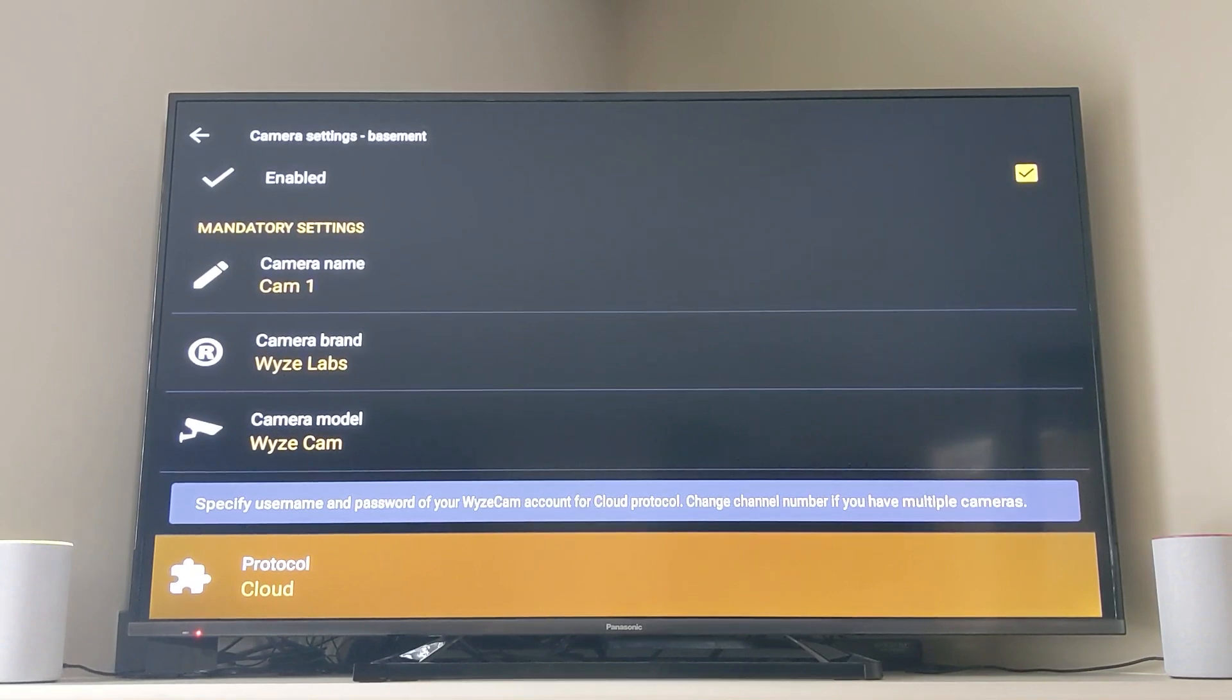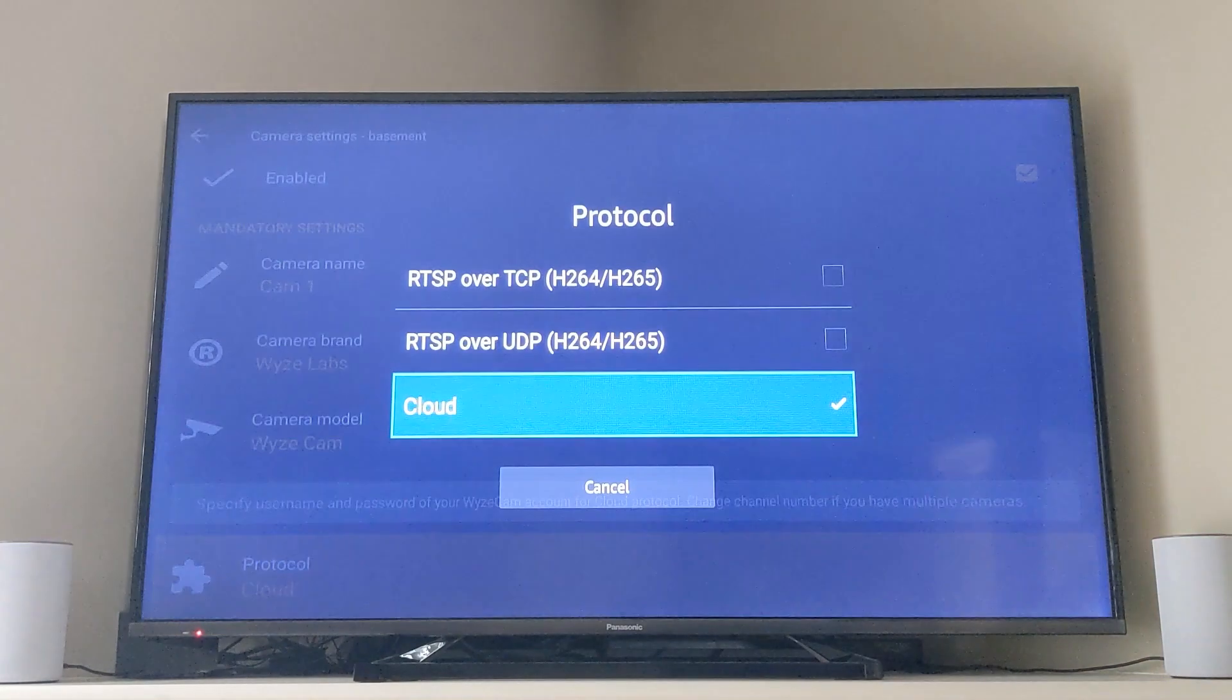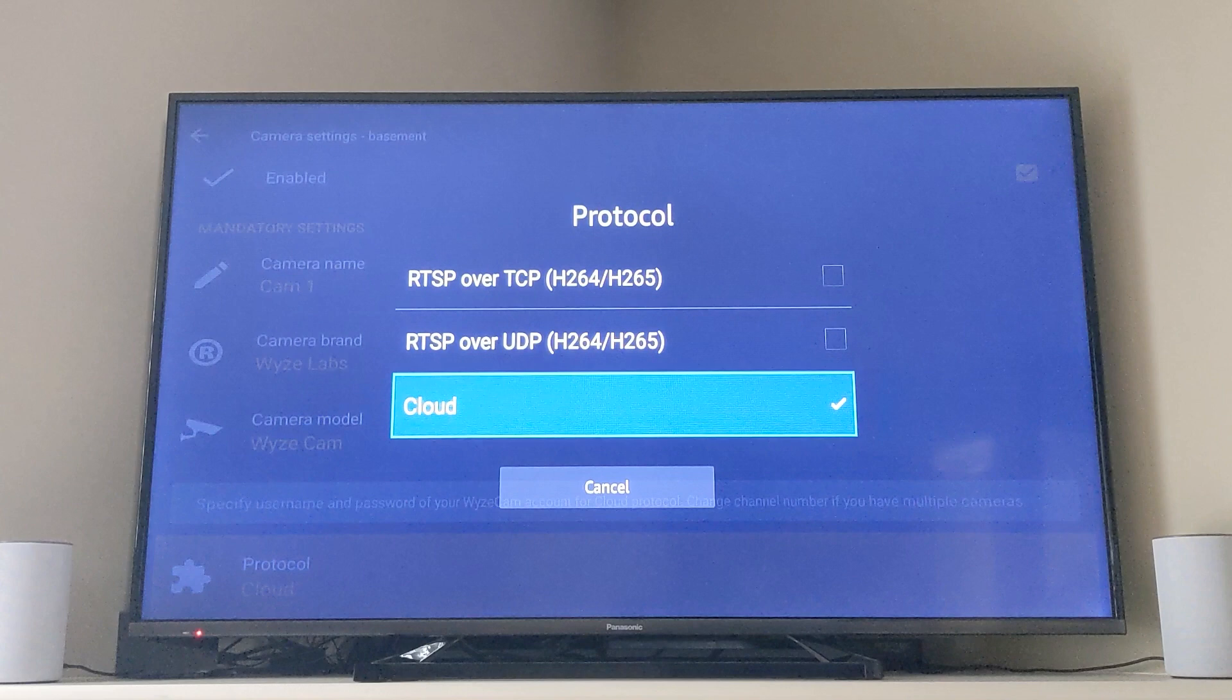Now if you happen to have installed the RTSP firmware on your Wyze cam then you can actually switch over to one of those protocols.